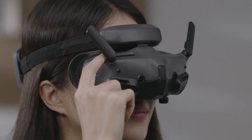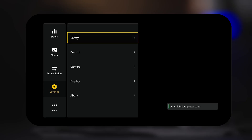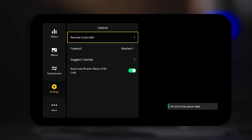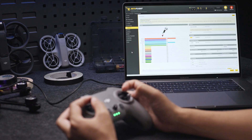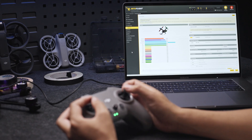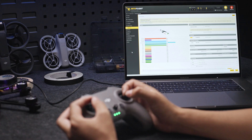Set the stick mode of your remote controller in the goggles menu. Enter the remote controller settings page and set the stick mode according to your preference. On the receiver page, you will see all relevant data change based on how you move the control sticks.